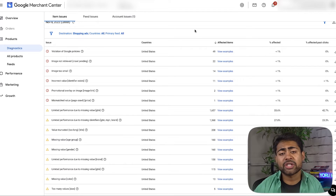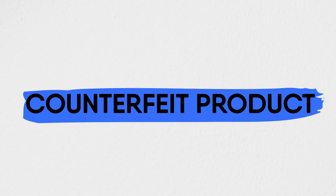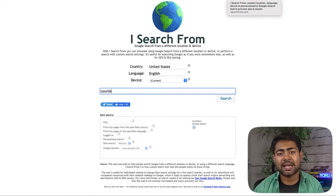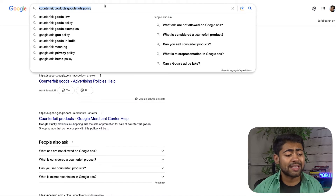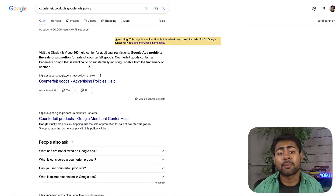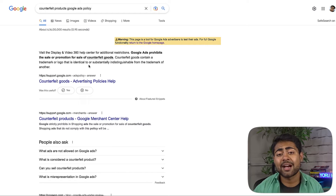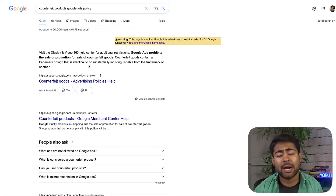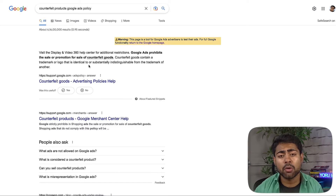Let's start with the first kind of product disapproval: counterfeit products. What do you do if you get this disapproval even though you're not really falling under this section? Google Ads prohibits the sale or promotion of counterfeit goods — those that contain trademarks or logos connected to other products in some way. If you're selling products which are not allowed in terms of copyright, your product will not be able to be shown and you will get suspended.